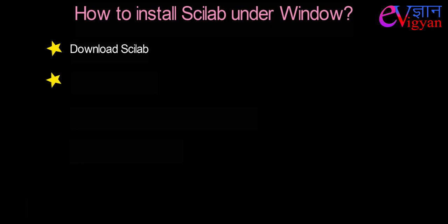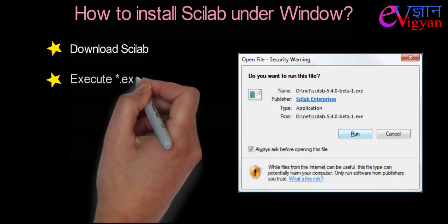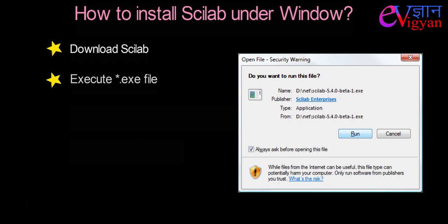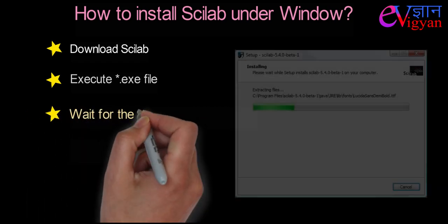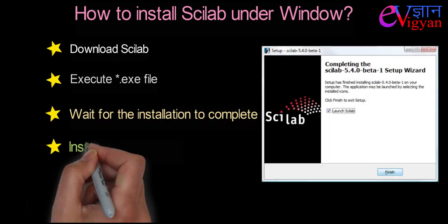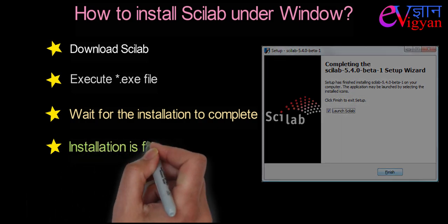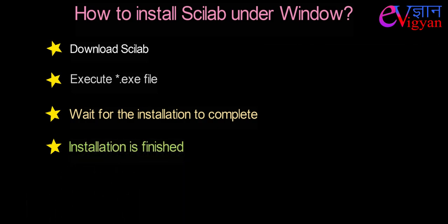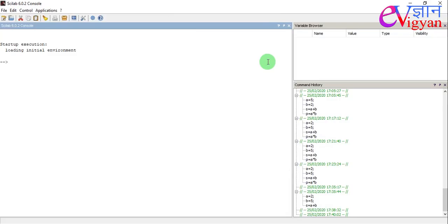Now, execute the downloaded .exe file. Wait for the installation to complete and finally, the installation is finished. Now, you can launch your Scilab.